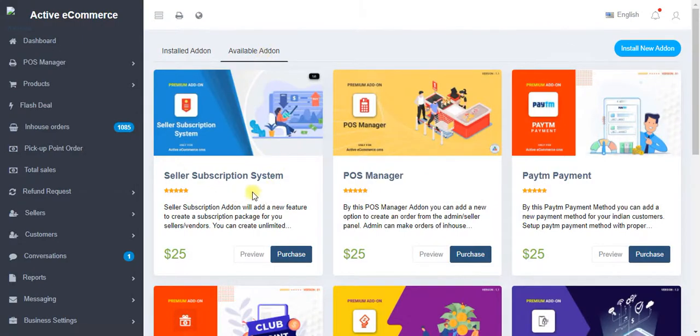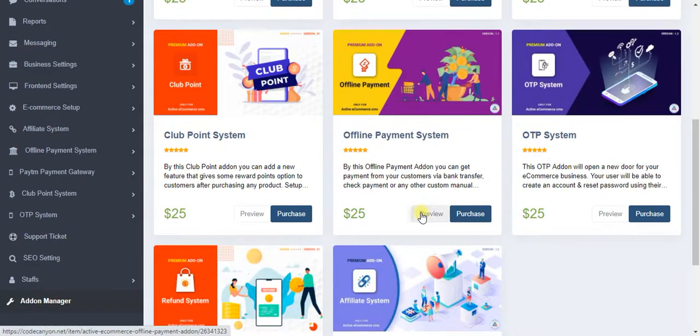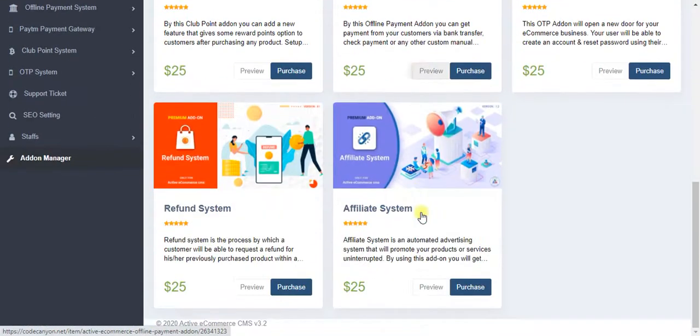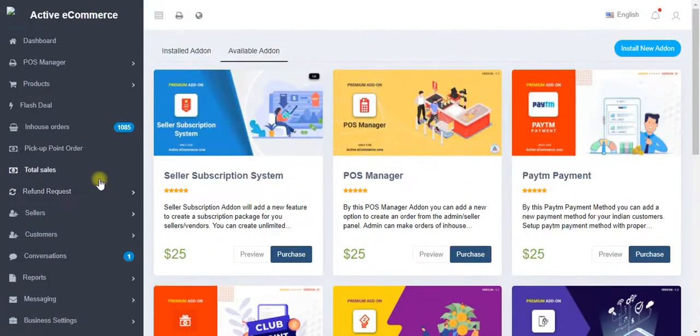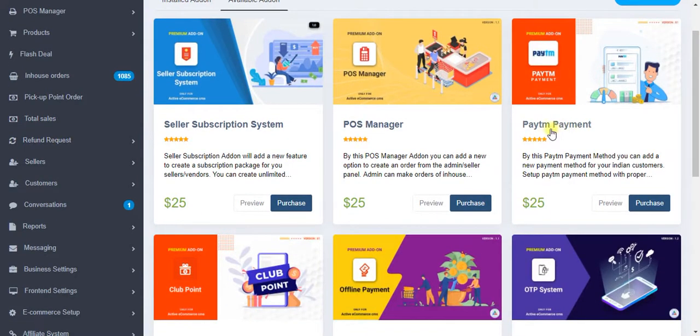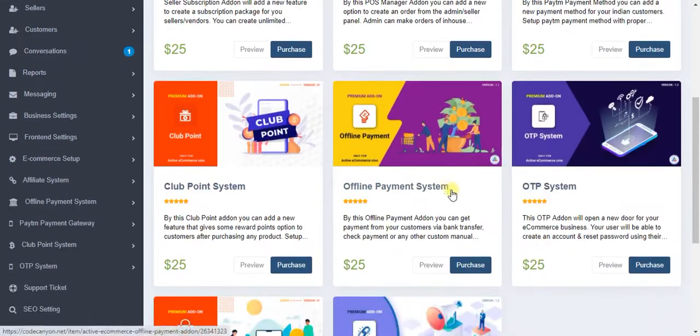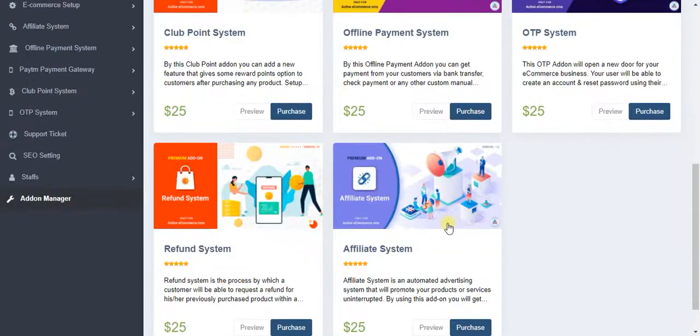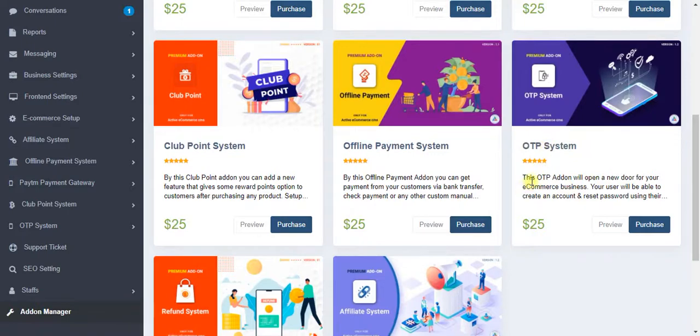These are other available add-ons that I can purchase and install with this app. For example, this is a new payment gateway, Paytm payment gateway. Let's choose this OTP one.